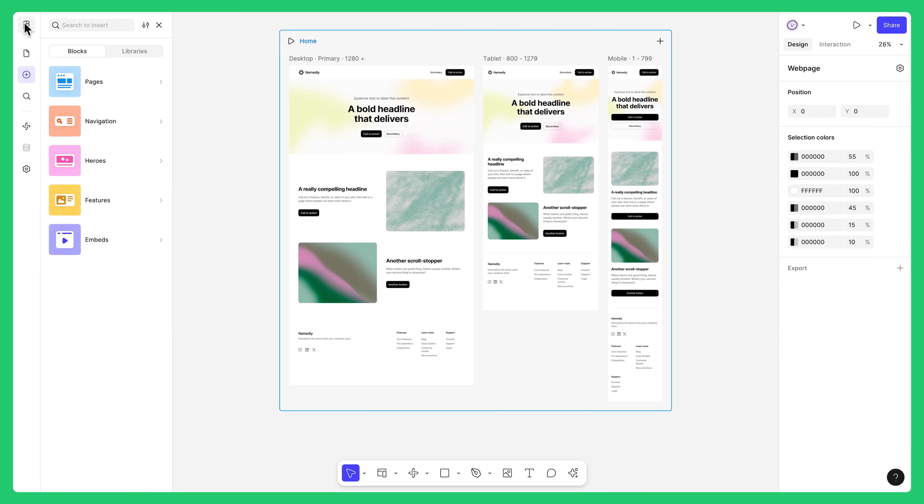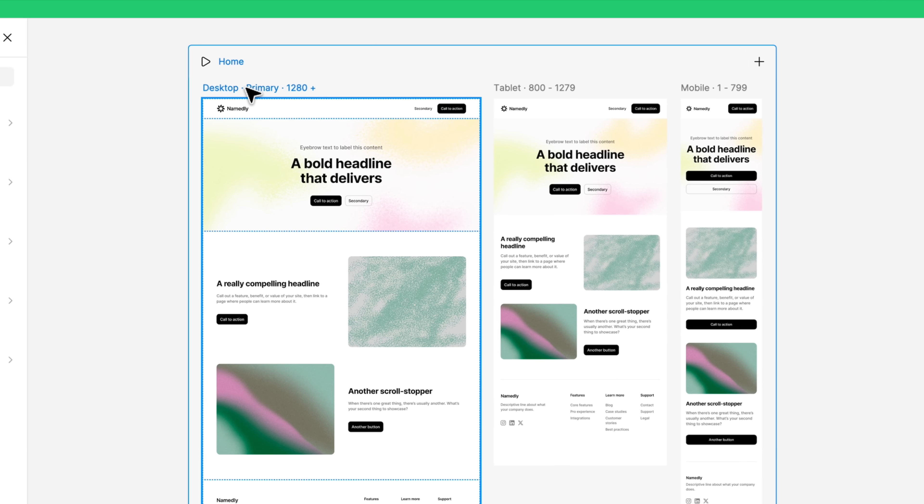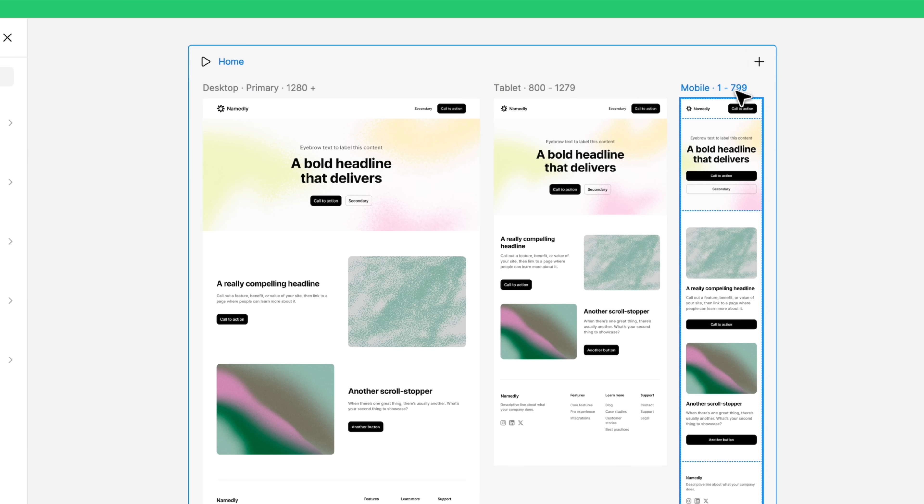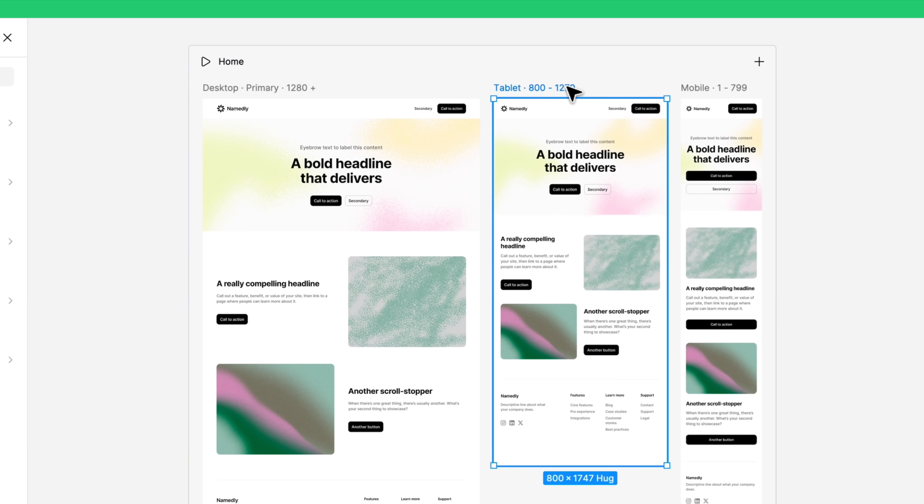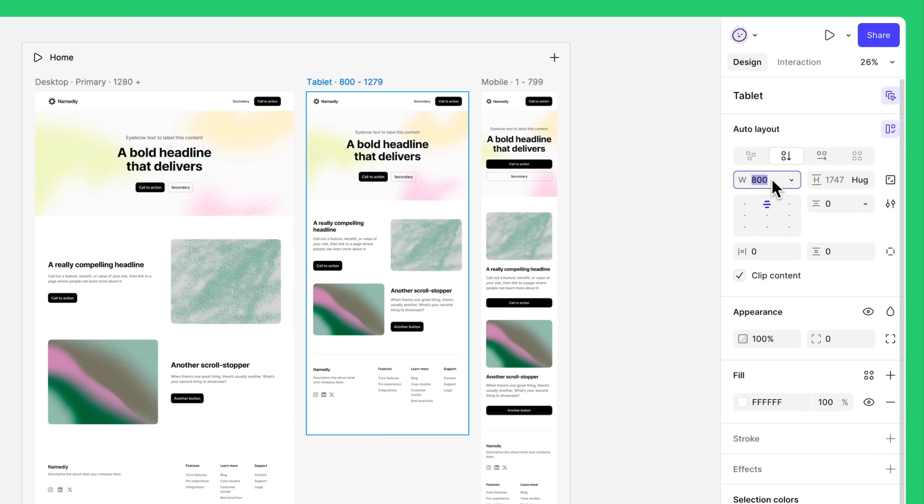The numbers above each breakpoint indicate the minimum and maximum widths when that layout will be active. To change them, select a breakpoint and change its width. Figma Sites will adjust all other breakpoints accordingly.